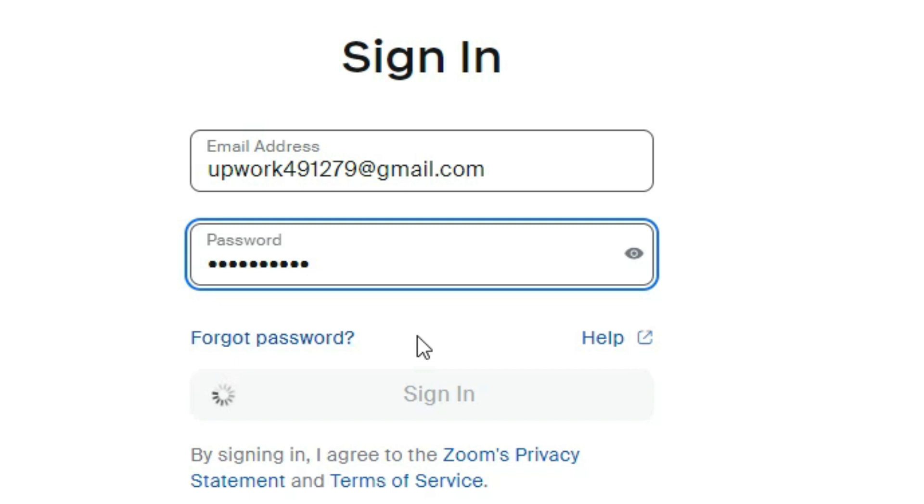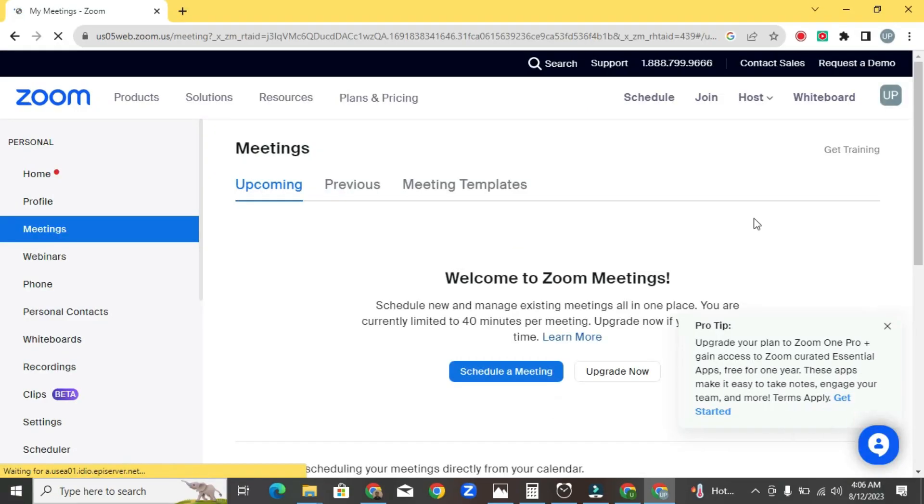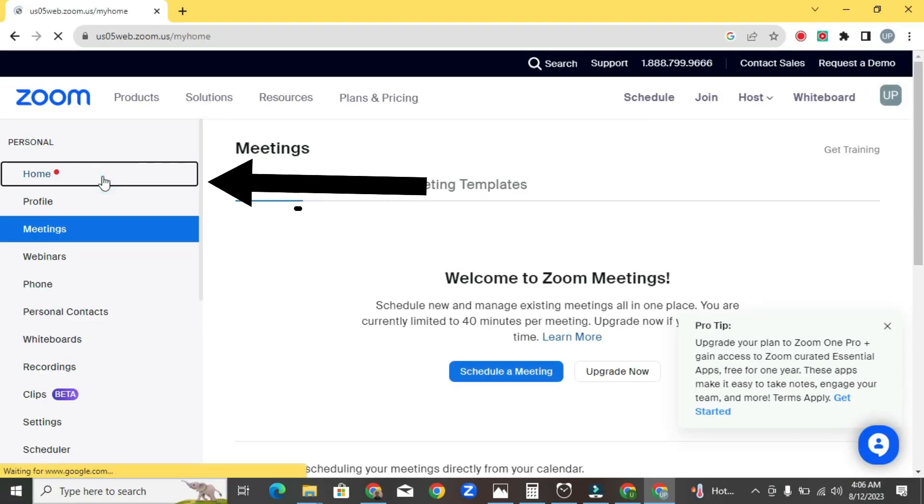After logging in, you'll be directed to the Zoom dashboard. In the dashboard, click on home button.